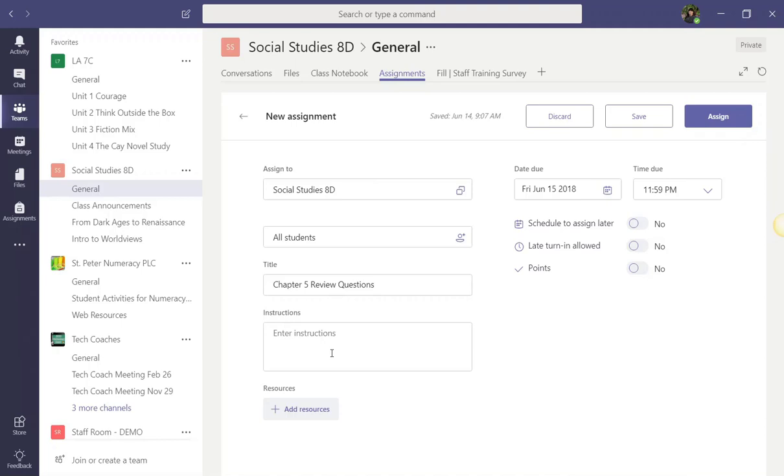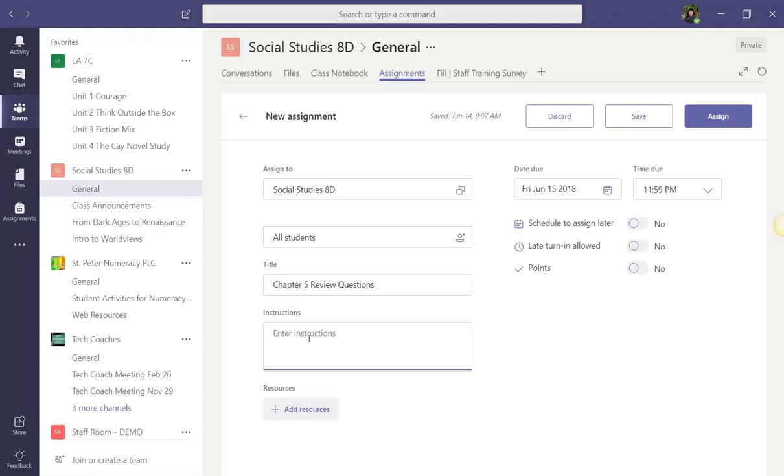Below the title is an instructions box. Here, you can either enter a set of instructions, or you can choose to leave this box empty. Let's say you have a set of instructions completed in a document. You can attach that set of instructions by clicking Add Resource. We'll talk about Add Resources in just a moment, but I'm going to go ahead and enter just a couple of simple instructions for my students.